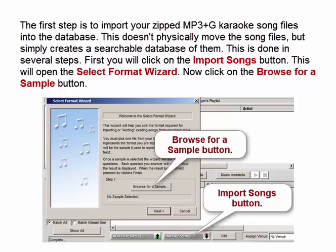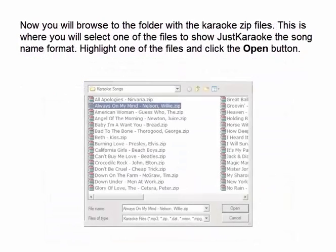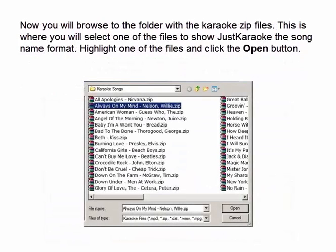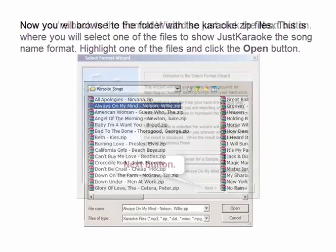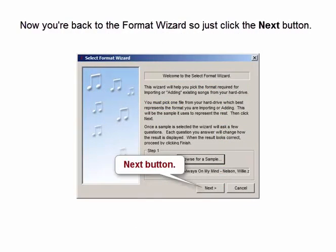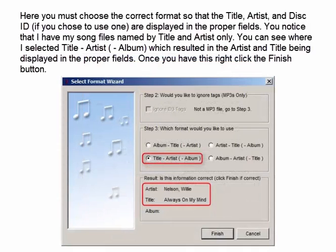Now click on the Browse for a Sample button. Browse to the folder with the karaoke zip files — this is where you will select one of the files to show Just Karaoke the song name format. Highlight one of the files and click the Open button. Here you must choose the correct format so that the title, artist, and disk ID (if you chose to use one) are displayed in the proper fields.